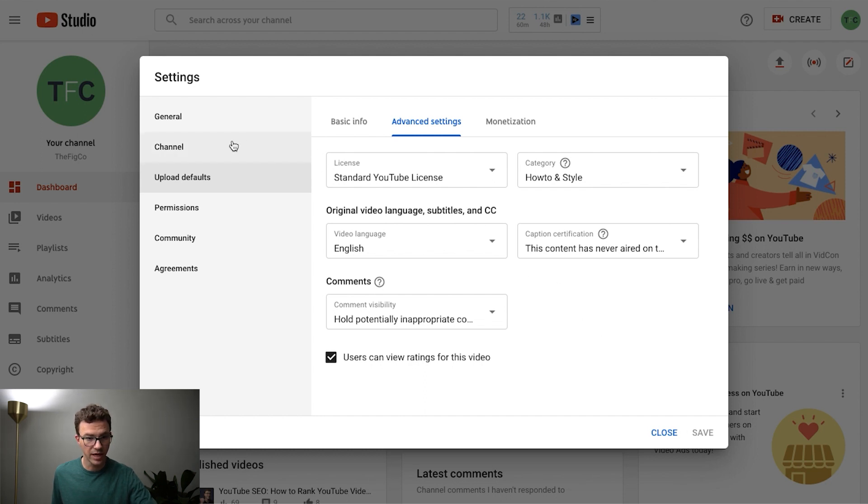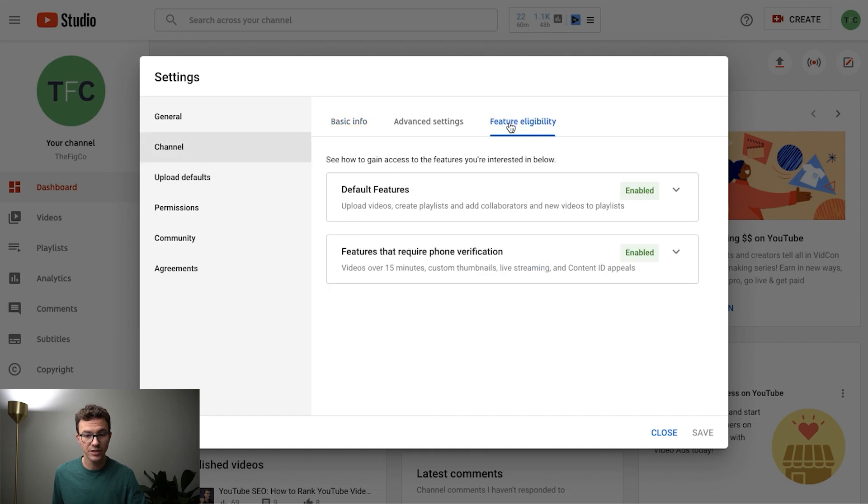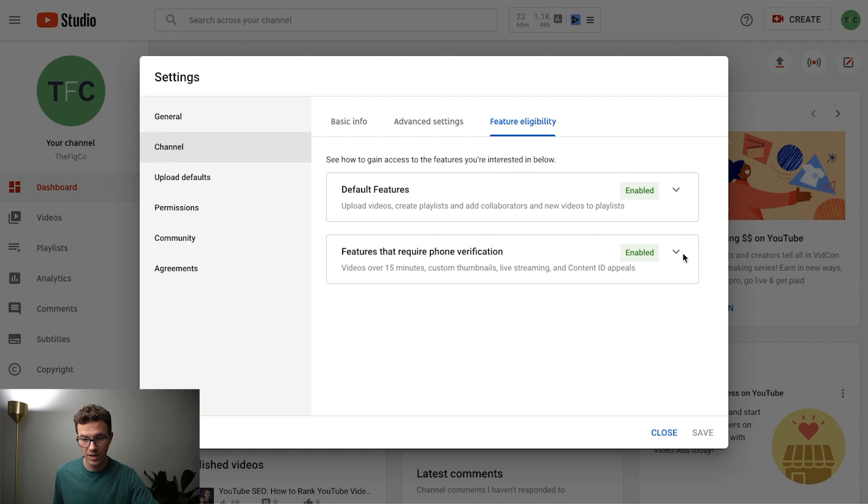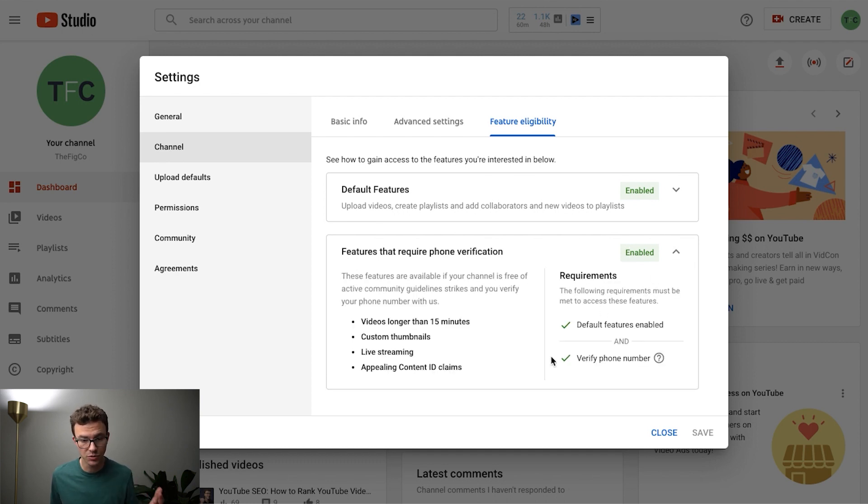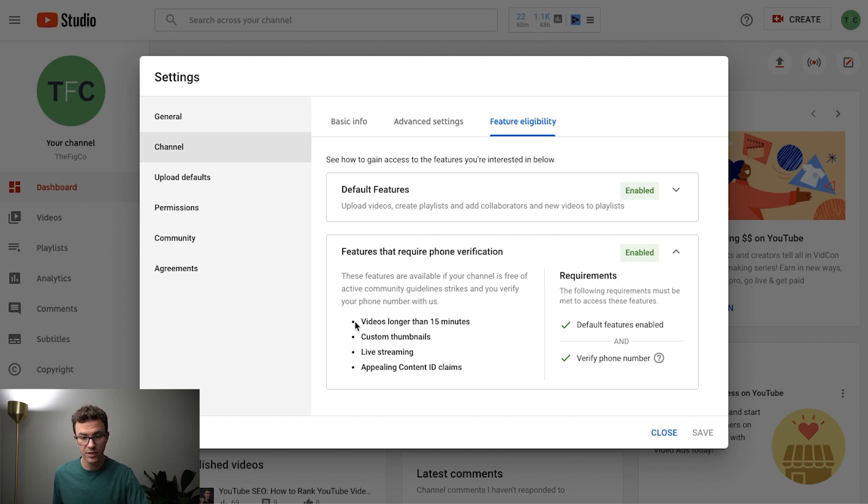Another thing to take a look at is if you go under channel and then feature eligibility. And what you'll see here is features that require phone verification. And so there's a couple things that are going to be really important when it comes to uploading videos to YouTube.